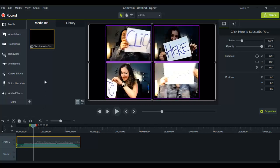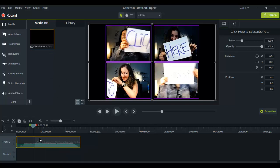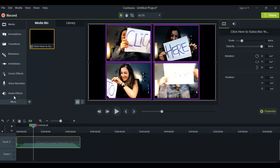So the first thing you want to do is obviously have a clip, preferably with motion — because if you don't have any motion or sounds in the video, then it doesn't really do much to speed it up or slow it down. Once you've got your clip, you have it in your media bin here in Camtasia, you load it up on the timeline, and then you want to click on it.